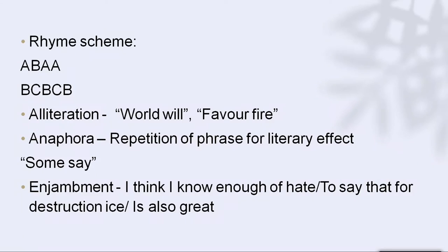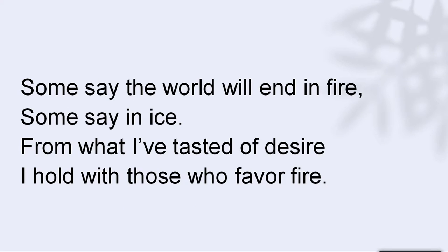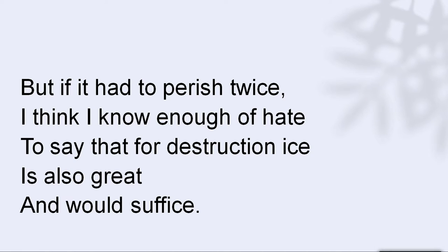Let's quickly look at the formal elements and then discuss the poem at length. If you see the poem, it has a rhyme scheme of ABAA and BCBCB. The first, third, and fourth lines rhyme — 'fire' and 'desire' and 'fire' again — so that's ABAA. The word 'ice' from the first stanza is repeated in the second, making it BCBCB. This rhyme scheme decides the rhythm of the poem in many ways.